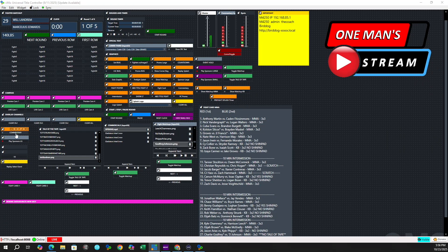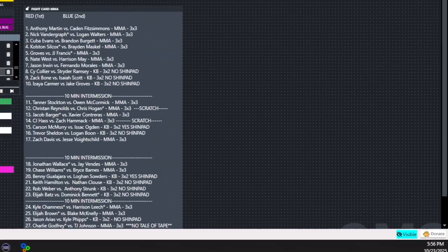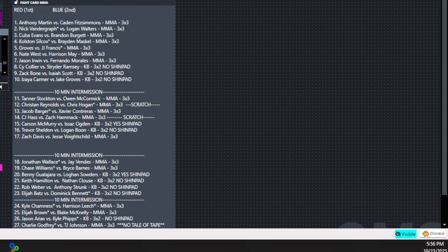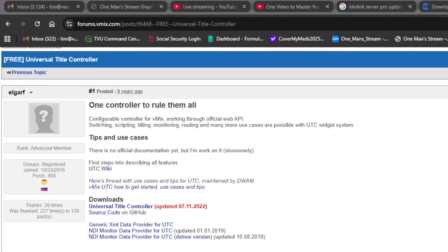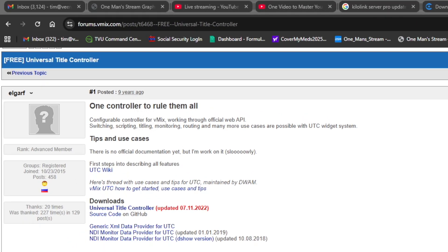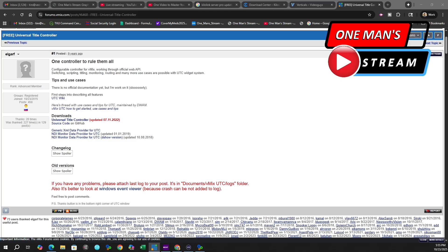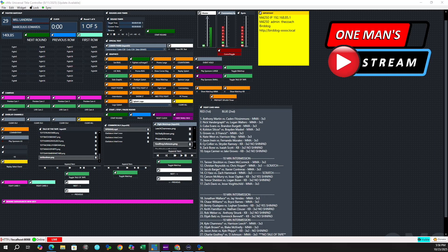If you look in the bottom right hand corner there is a button that says donate, and if you can spare a few dollars, I know it would be very much appreciated. Hopefully this will allow Elgar to continue to make improvements to this fabulous software. You can see that this first post was actually from nine years ago, and this gentleman has been working on this project for nine years. It has made my production so much easier. So that's my little PSA for this tutorial.